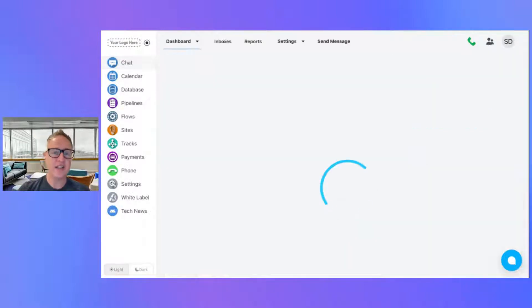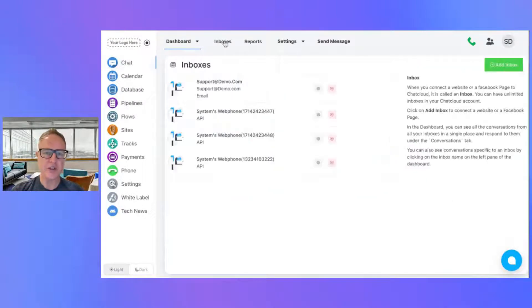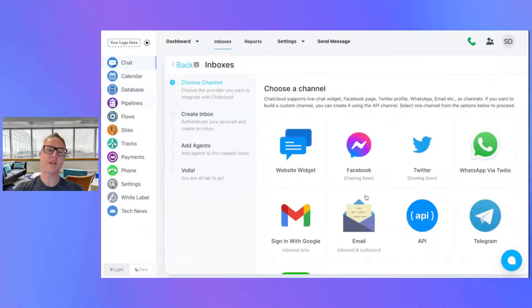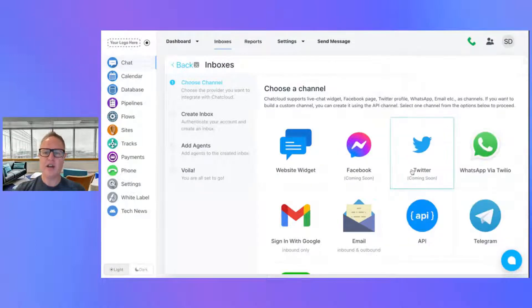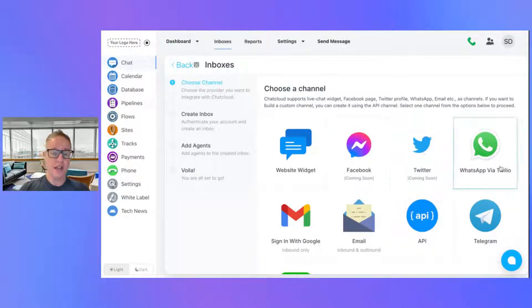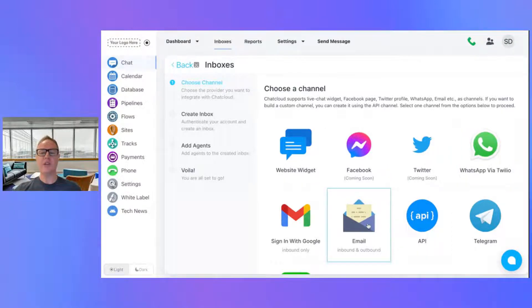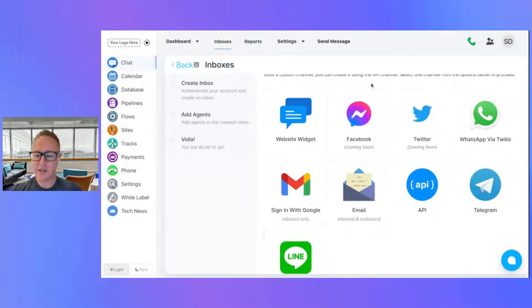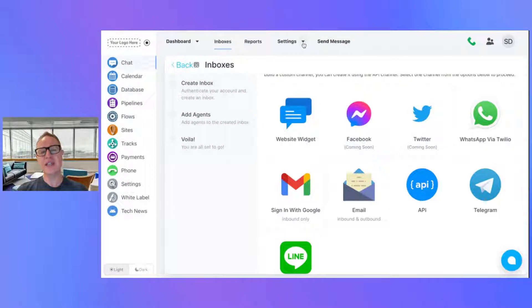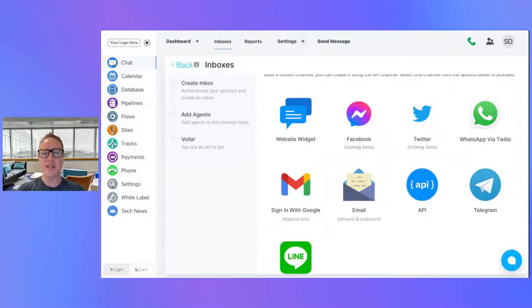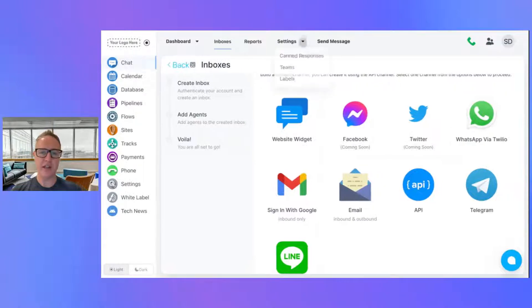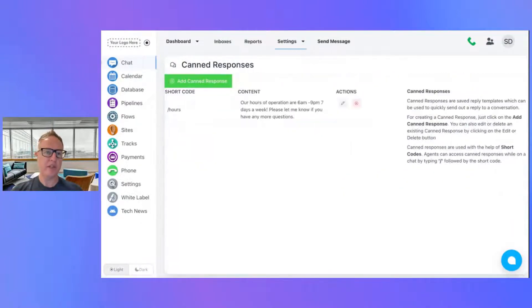Inside the chat section, we added a bunch of amazing features. You can come in and create new chat inboxes — this is the website chat widget on your website. We've got Facebook and Twitter coming soon, WhatsApp now, email, Gmail, API, Telegram, and Line — you get all these options in here. Canned responses are things you can use inside this chat application. Think of these as commonly asked questions or commonly typed phrases that you want to put in as a template.